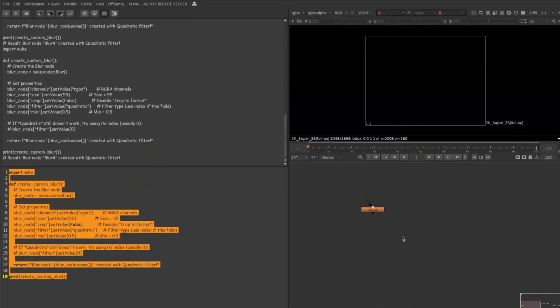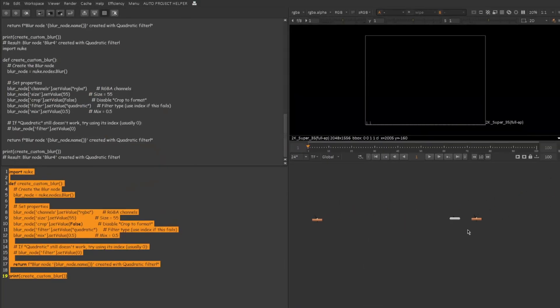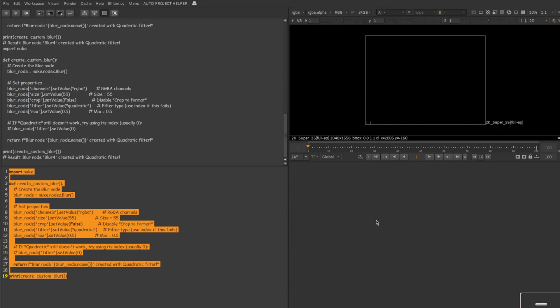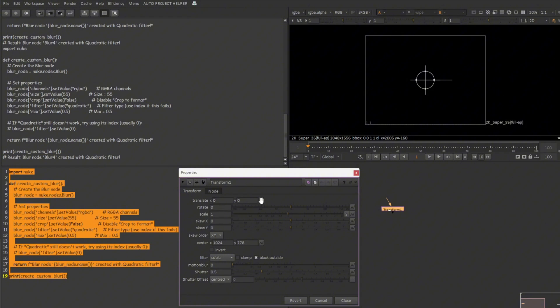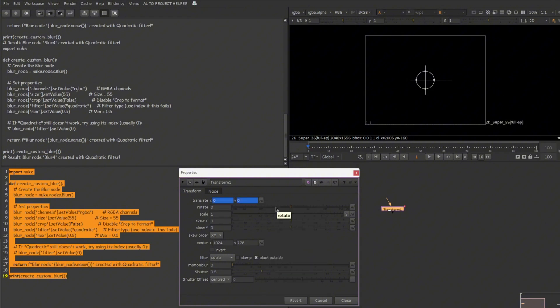Okay, so my next task is, let me delete all this stuff. I'm going to create a transform node. In the properties I want to set keyframe for the translate option. And also I need to add expression for rotate and scale knobs. Click over here, set key. That's my first task.